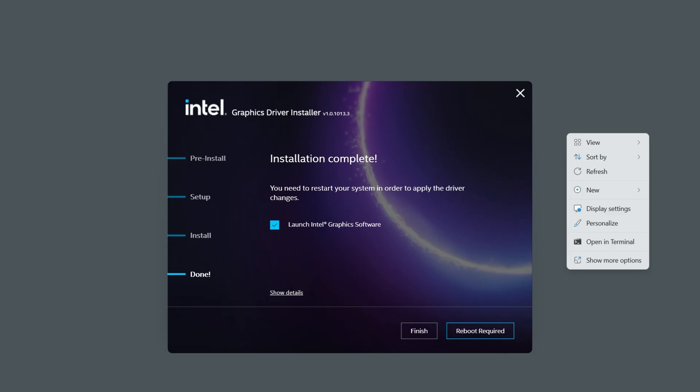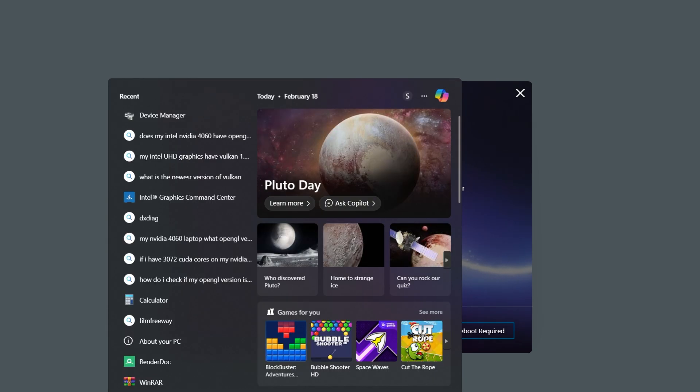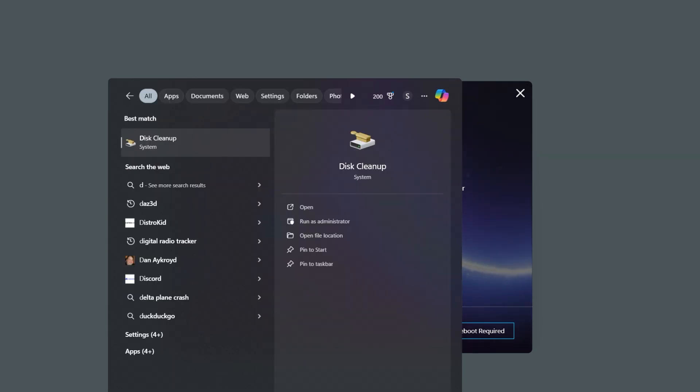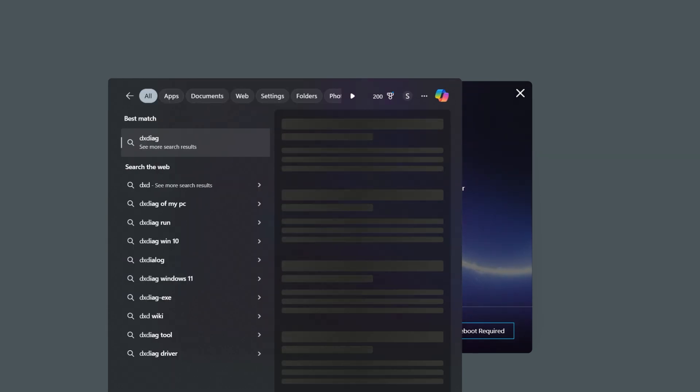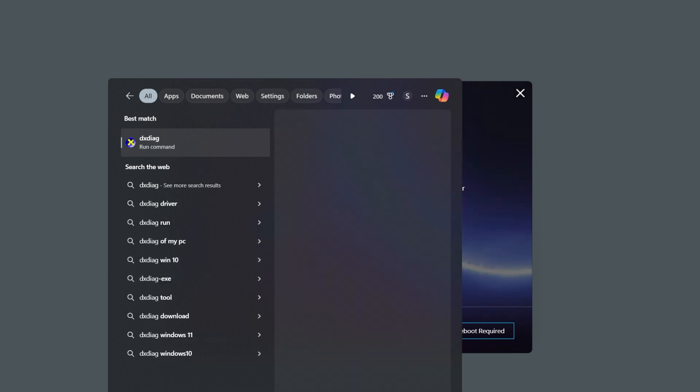Now, to find out more details about your computer, we can use a free tool called DXDIAG. Type this in your search bar and run the tool.